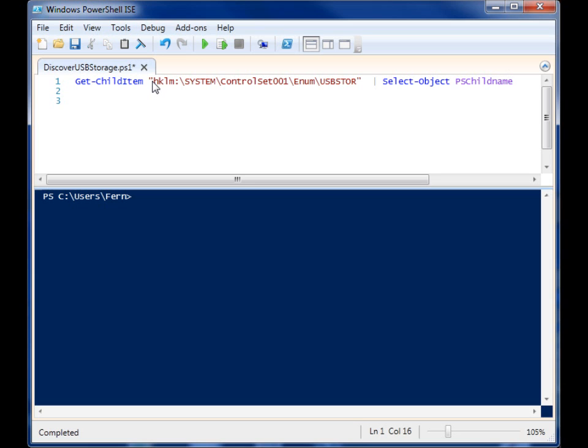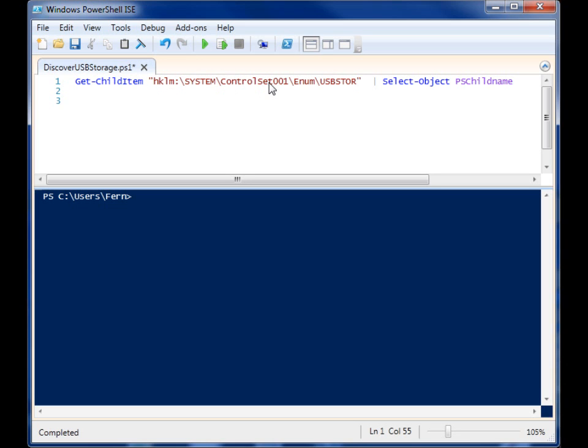So this location right here on my machine, it may be different on yours. This is Windows 7 Home Edition. I know some people have found it in current control set without the 001. But it's this USB store that you want to look for.